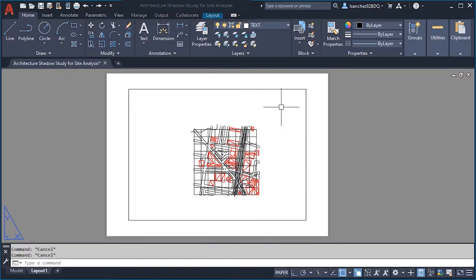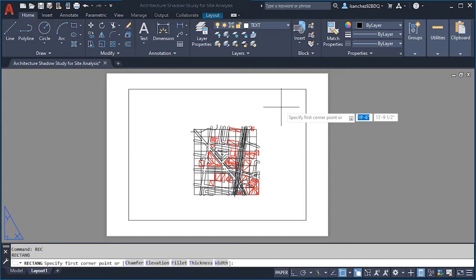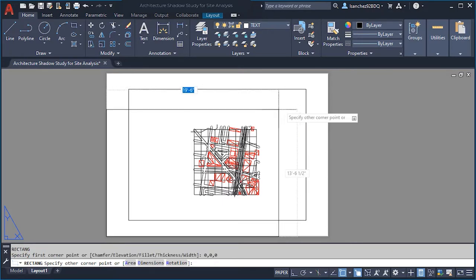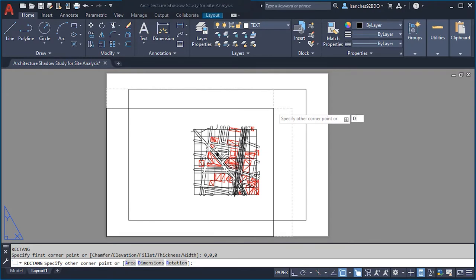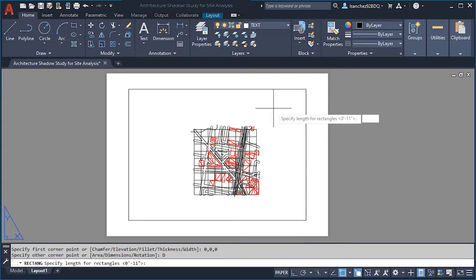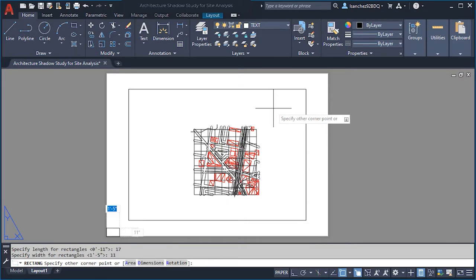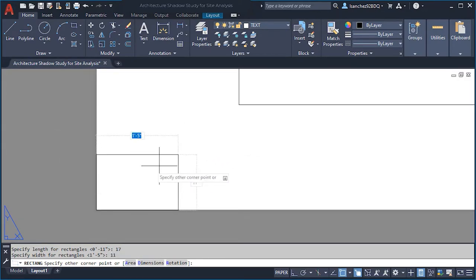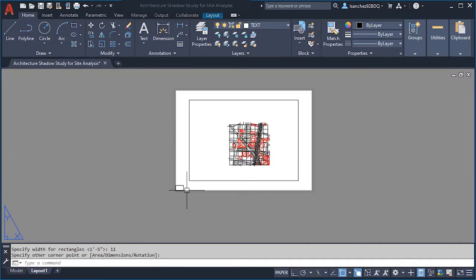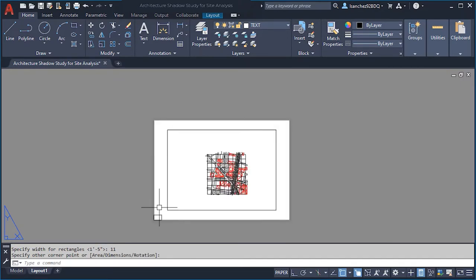We're going to draw a rectangle using the rectangle command. I'll set the origin point from 0,0,0. As you can see your rectangle is showing, and we'll use D to specify a dimension — in this case it's going to be 17 and then 11. Click to finalize our rectangle of 11 by 17 inches.